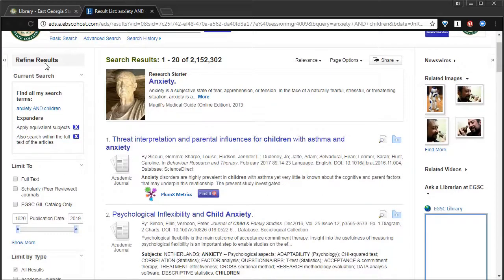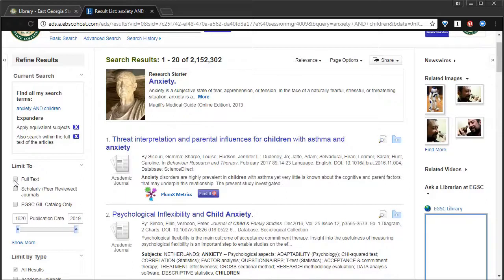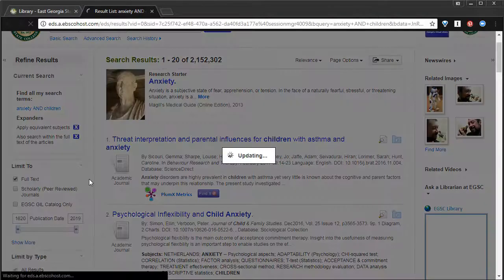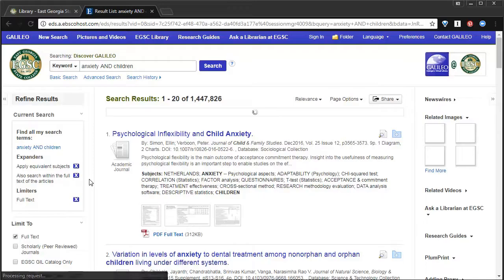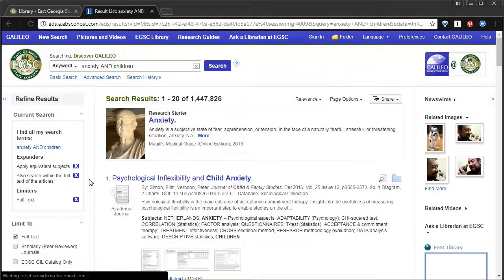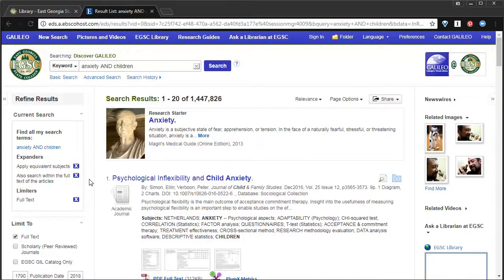These filters, you can pick and choose what you like to get to show results that reflect exactly what you need. I always suggest to use the full text filter here.